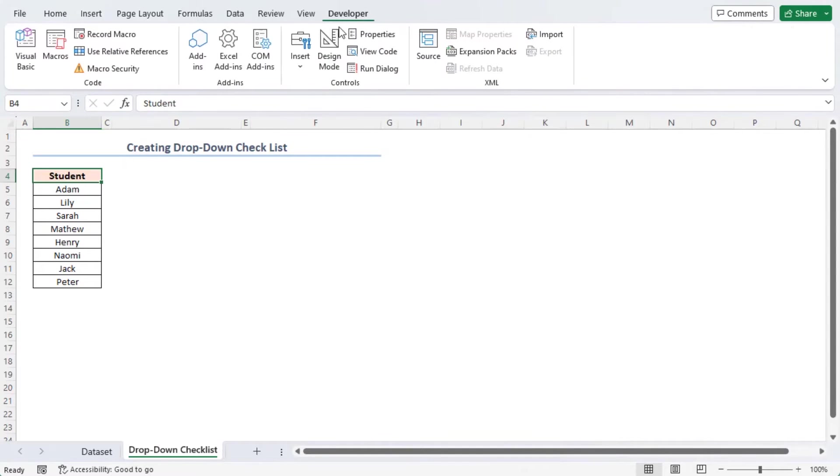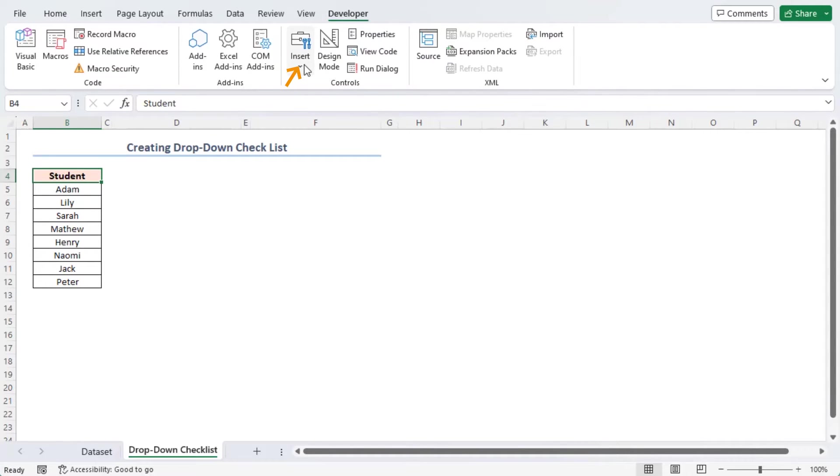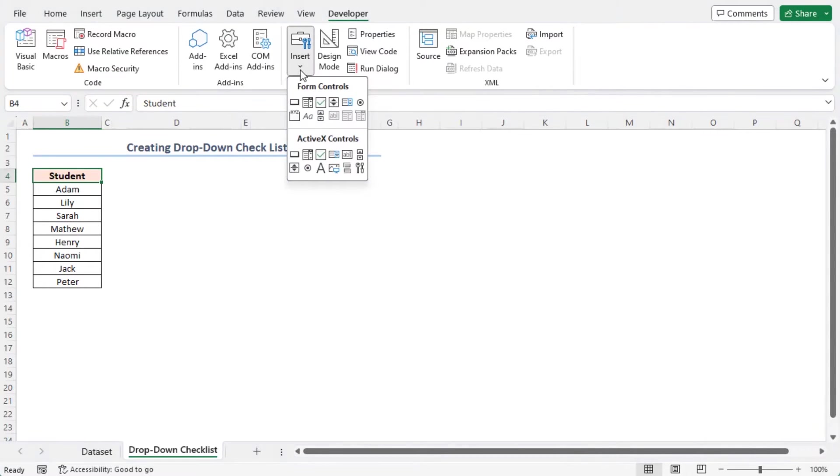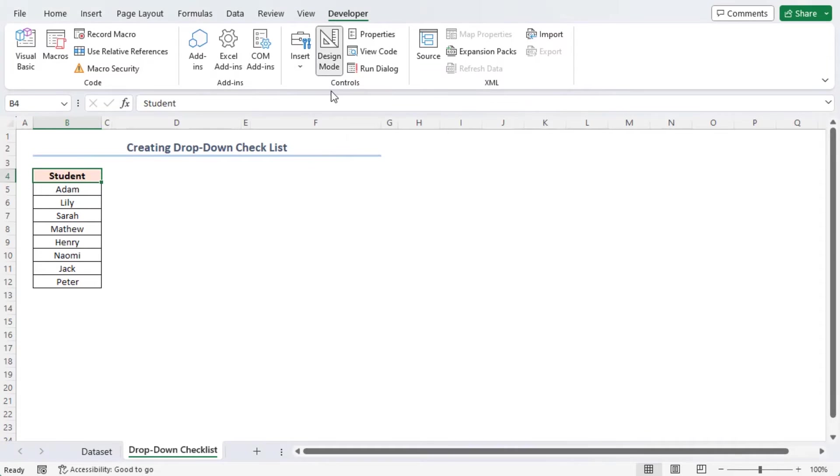Go to the Developer tab in the Controls group of commands. Click on the Insert drop-down tool. In the ActiveX Controls group, select the List Box option. As a result, a list box will be in your control. Now drag your mouse to determine the list box area.